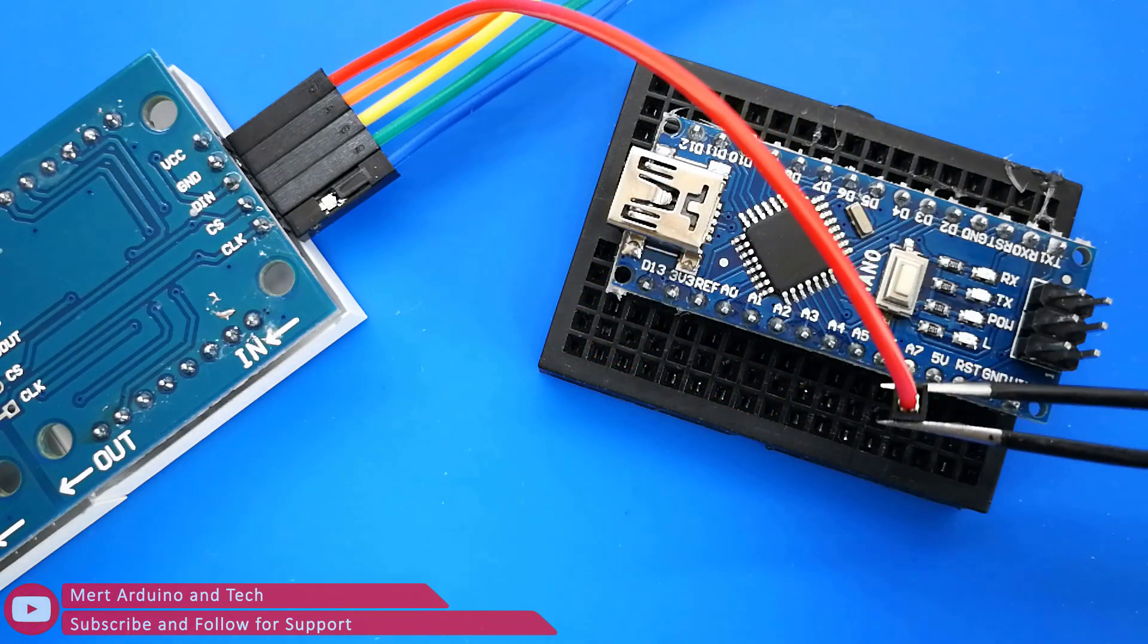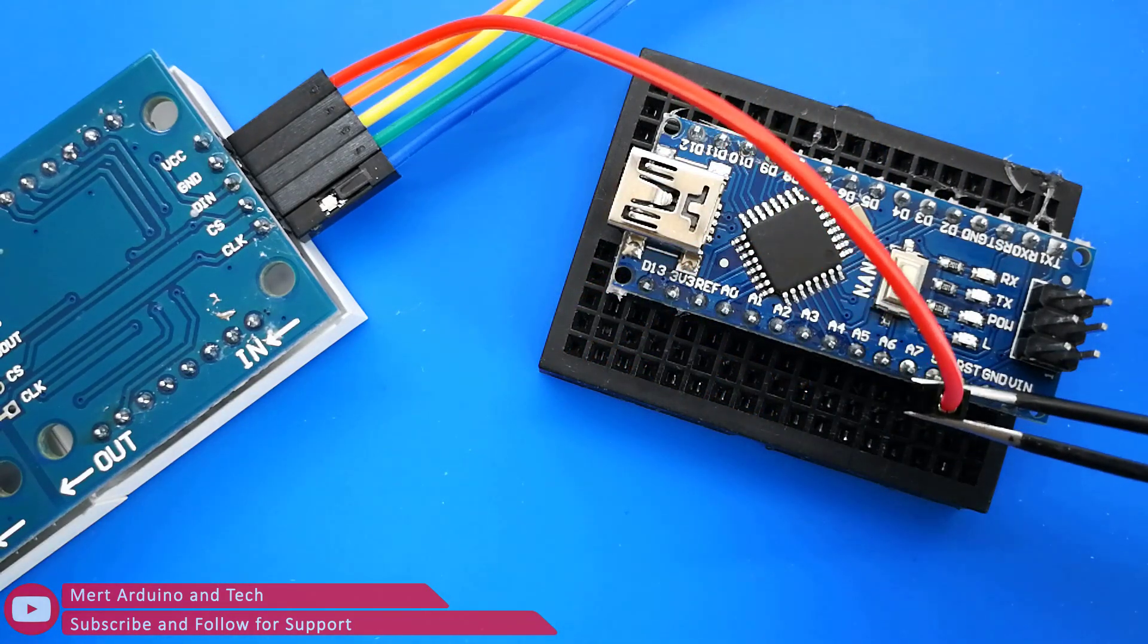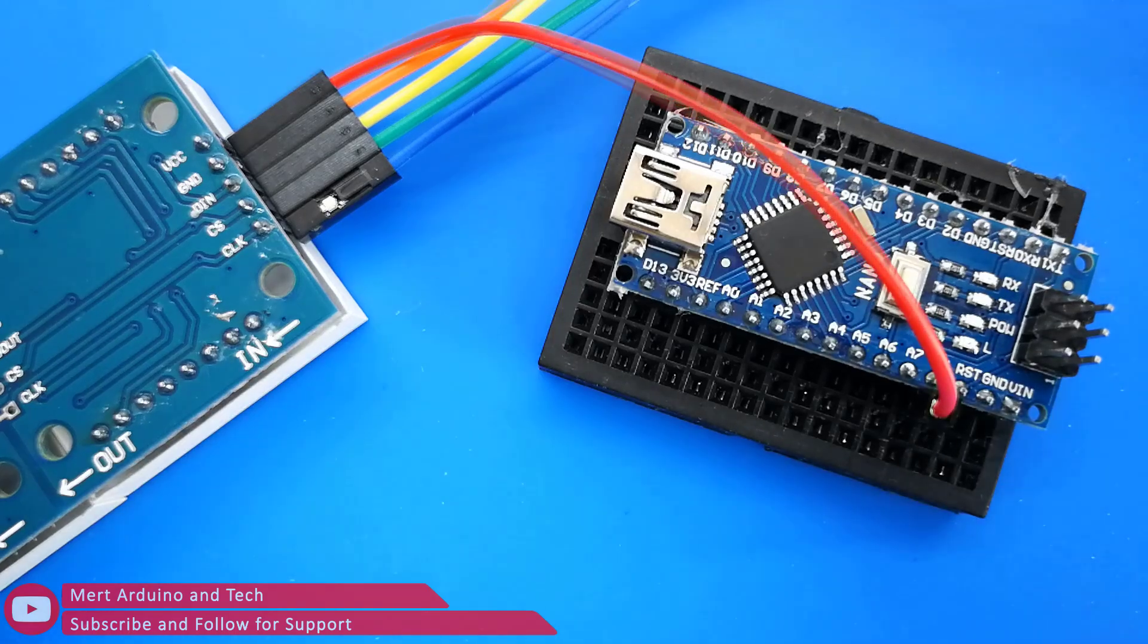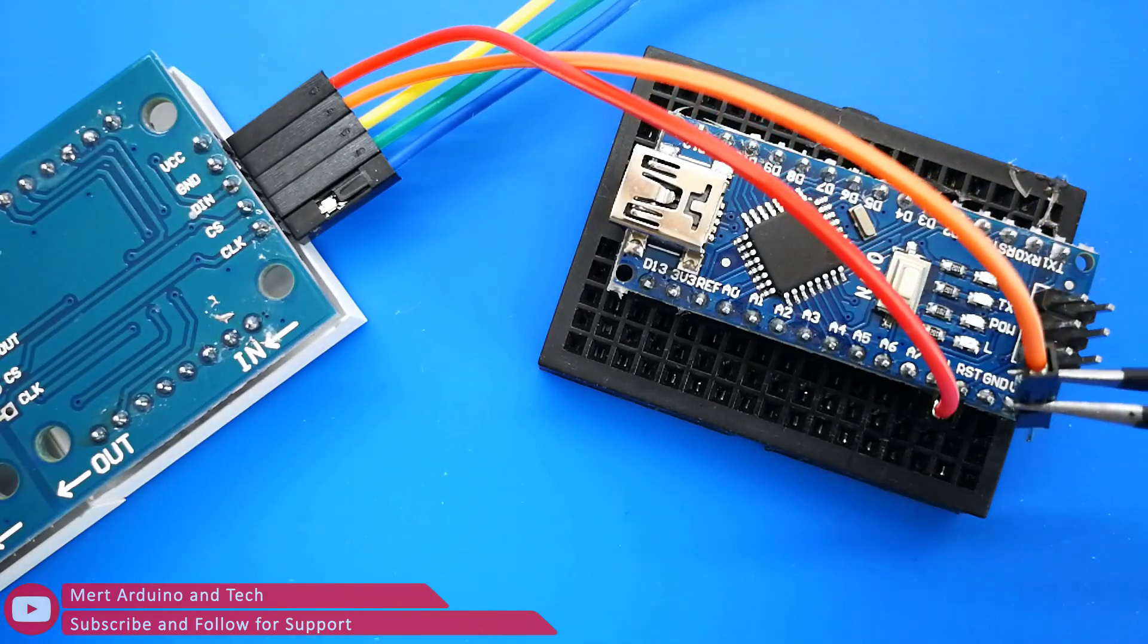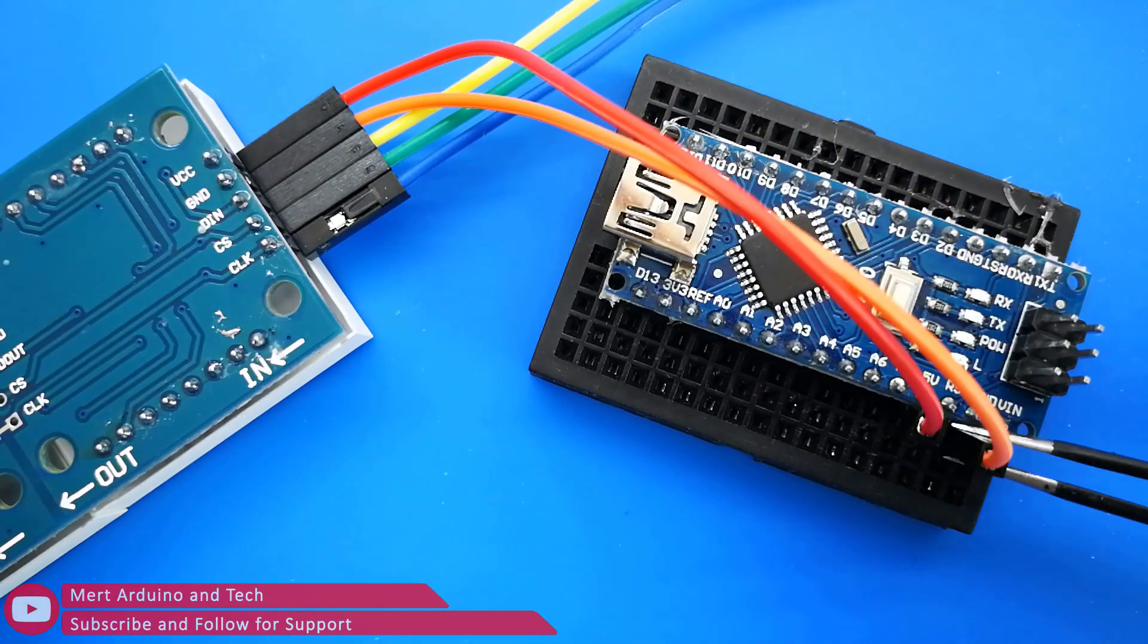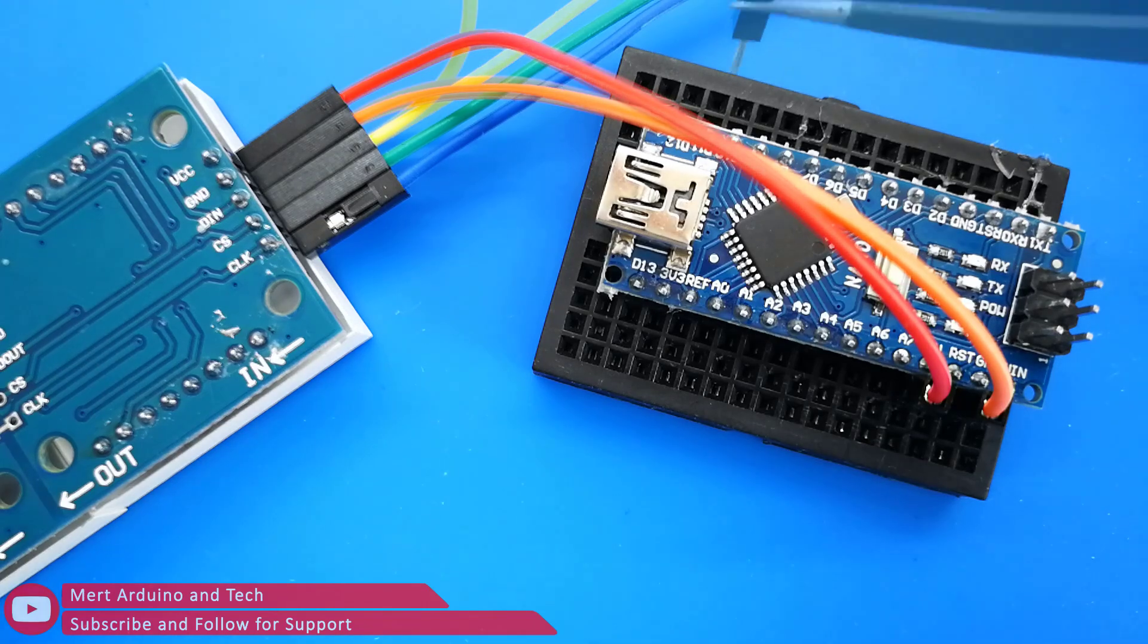We need only 5 wires and an Arduino Nano, which also works with other Arduino boards. Connect those wires as shown.